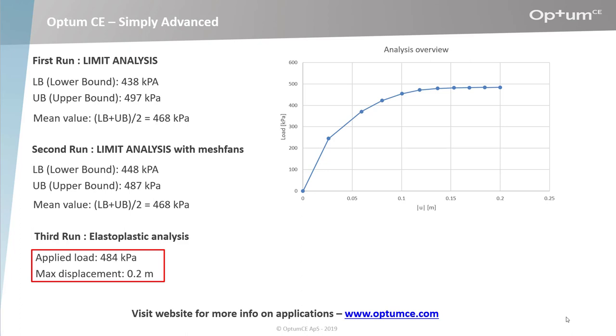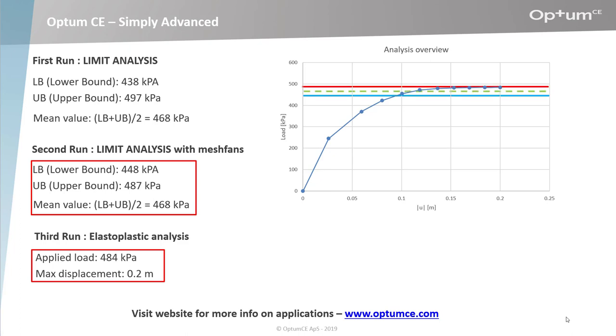Comparing to the previous analysis done with limit analysis, we see that this load is very close to the upper bound value of 487 kPa. Plotting the three values computed with limit analysis on the graph shows the upper bound of 487 in red, the lower bound with 448 in green, and the mean value.